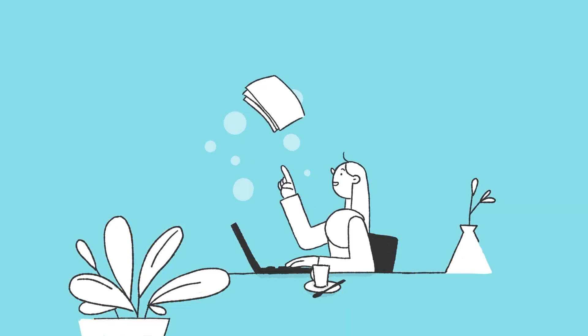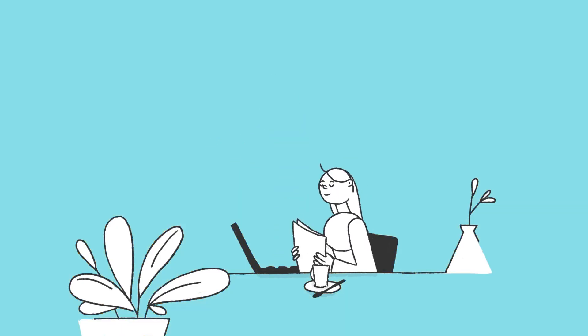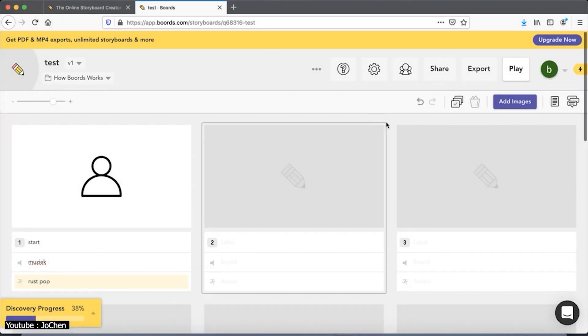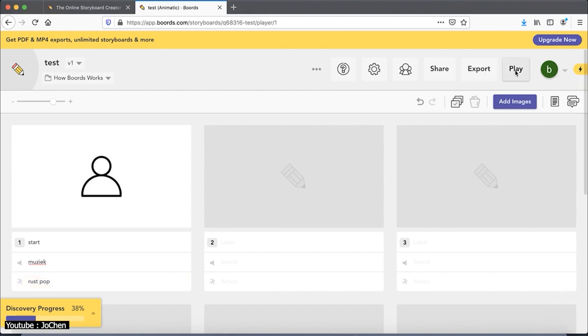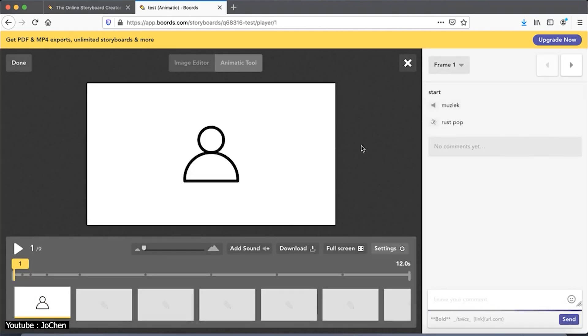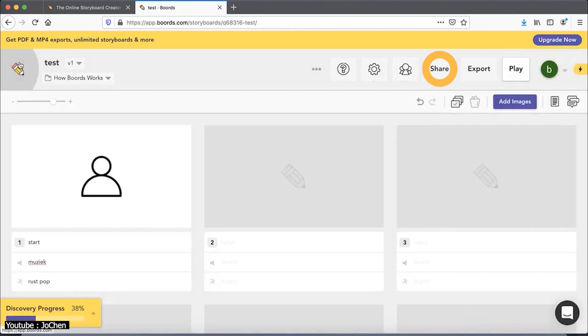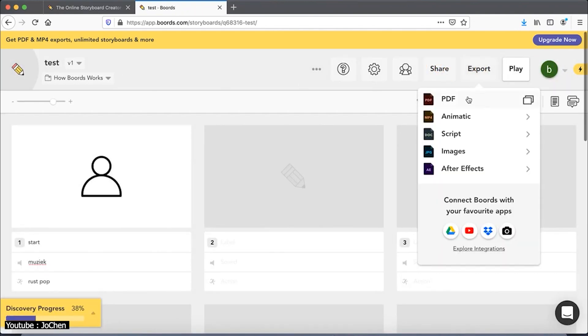Among the tools, we find an animatic tool, with frame timing, subtitles, and sound. The app also has collaborative features, which actually makes sense, as it's a web app. Boards also allows you to share, export, or import your animatic into After Effects for further editing if you wish.